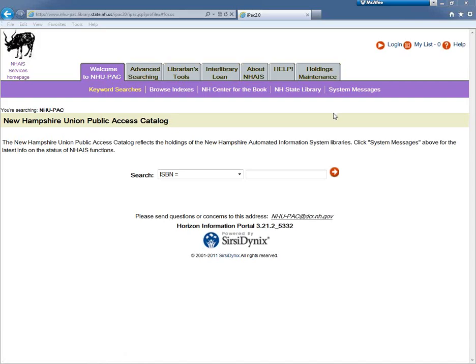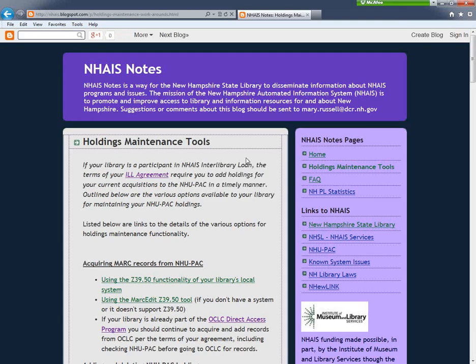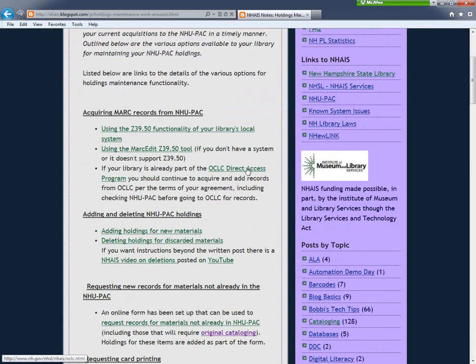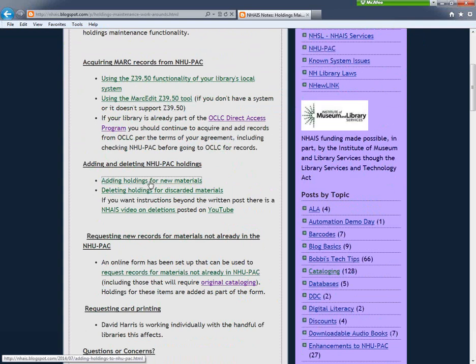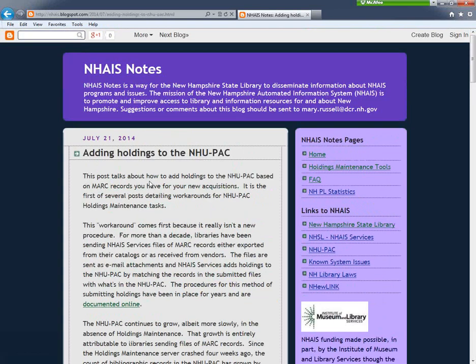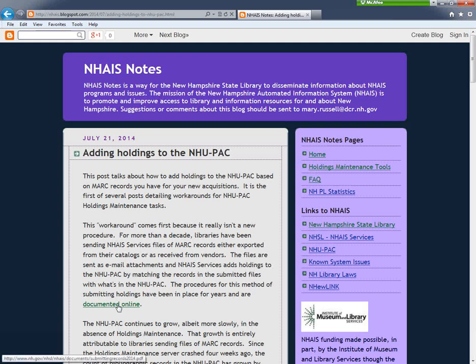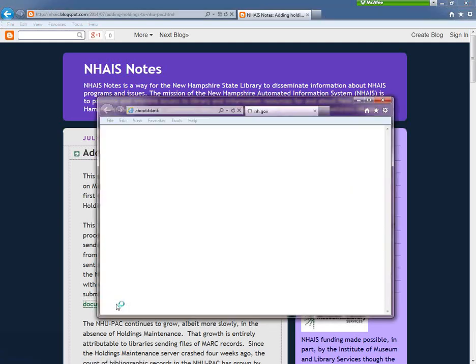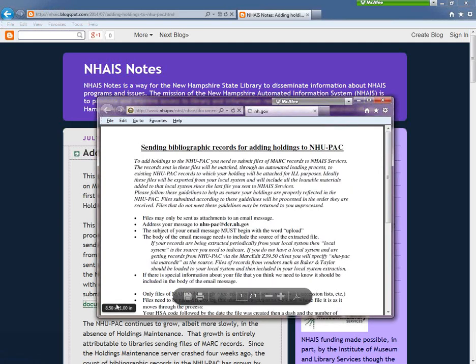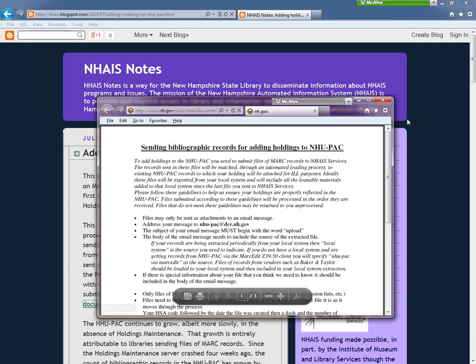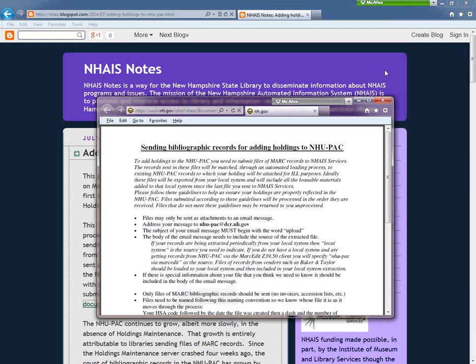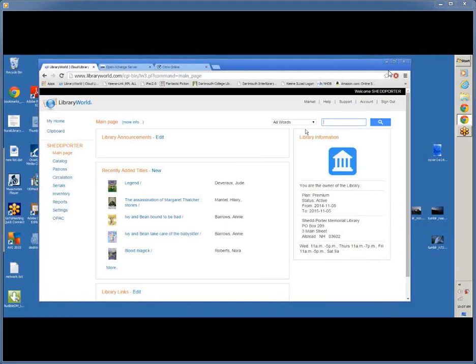You'll find information about adding holdings to the NUPAC by clicking on the Holdings Maintenance tab. Look for the Adding Holdings for New Materials link. There, you'll find general information about adding NUPAC holdings and a link to specific directions, documented online. That brings up a one-page document that tells you where to send your files, how they should be named, and more.